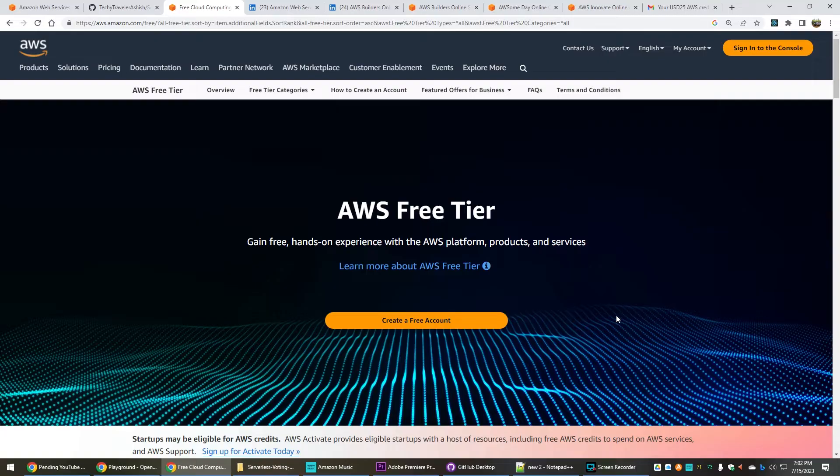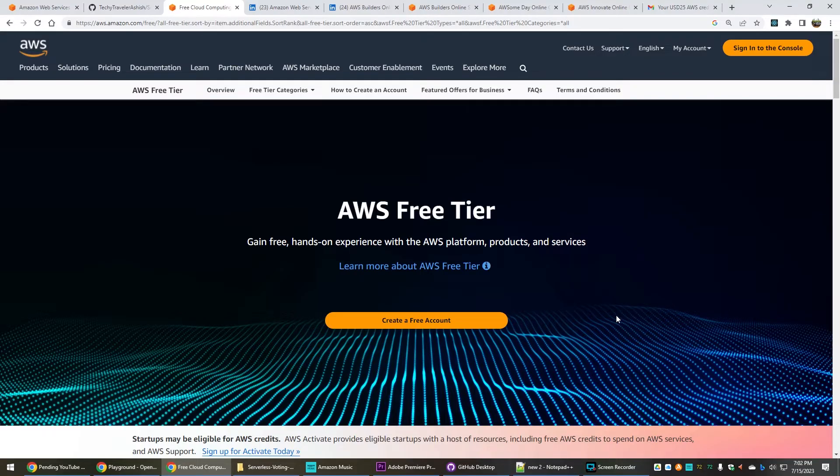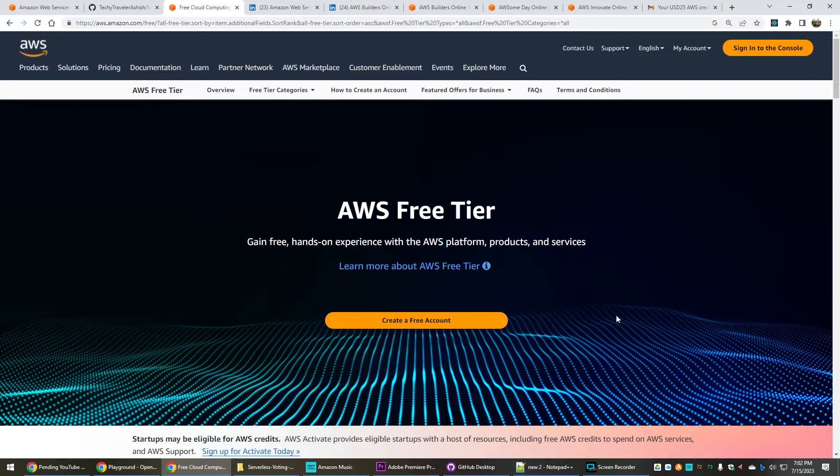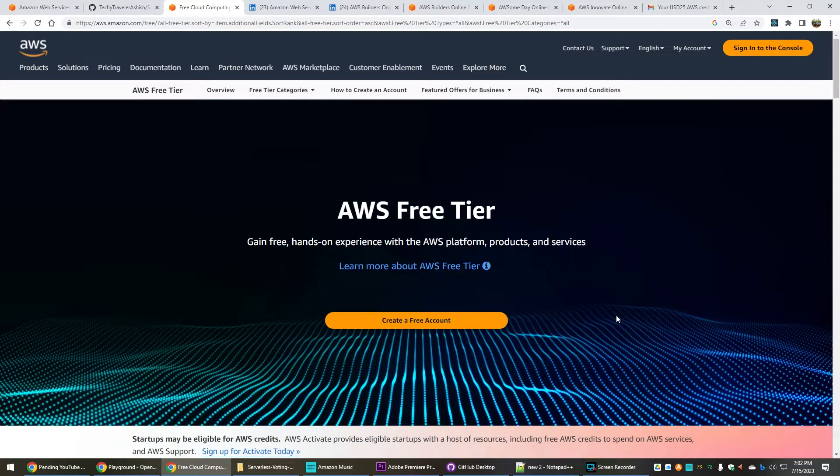But what happens if your one year period of free tier is ending, or say you want to explore beyond the free tier? In case you want to explore beyond the free tier without worrying about paying the AWS bills at the end of the month, I will be sharing some useful tips for that.